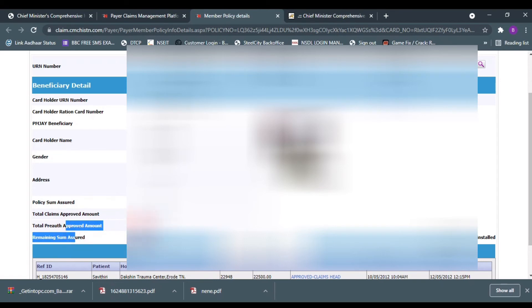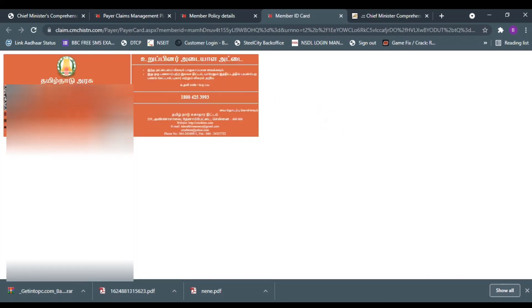Next, generate e-card. We can generate the e-card. We have the card — this is easy to download.